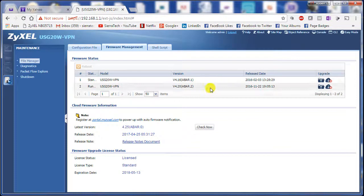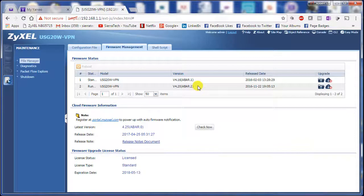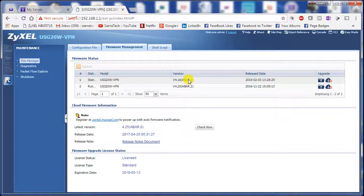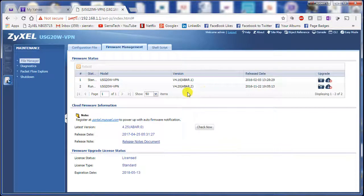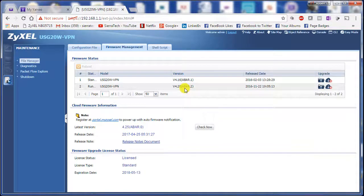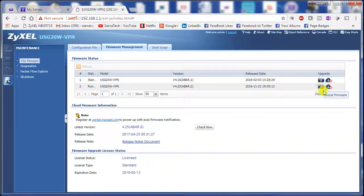Zyxel gives you two spaces for firmware. 4.16 was the original firmware. 4.20 is the firmware that we upgraded in a previous video using the file manager technique.